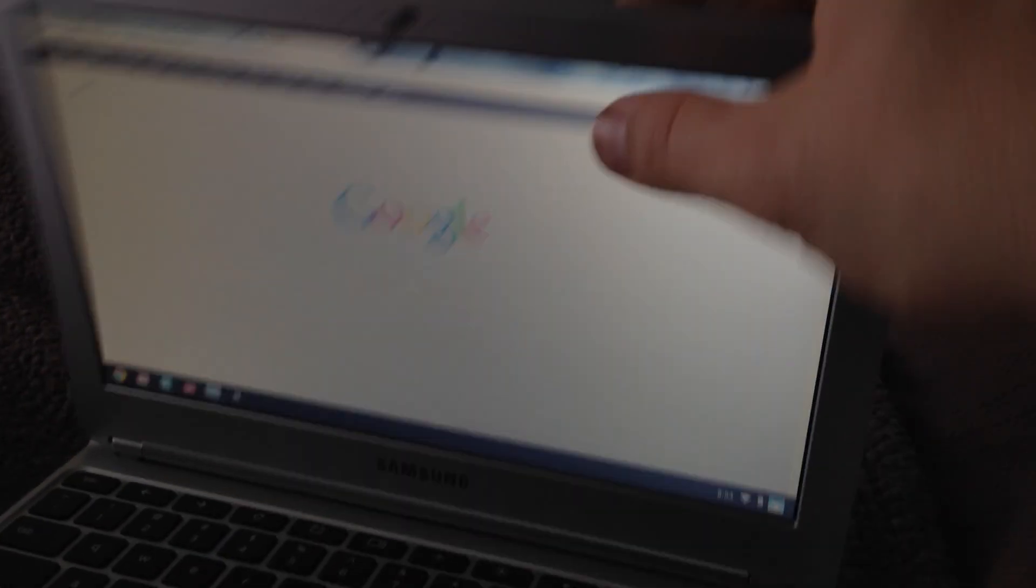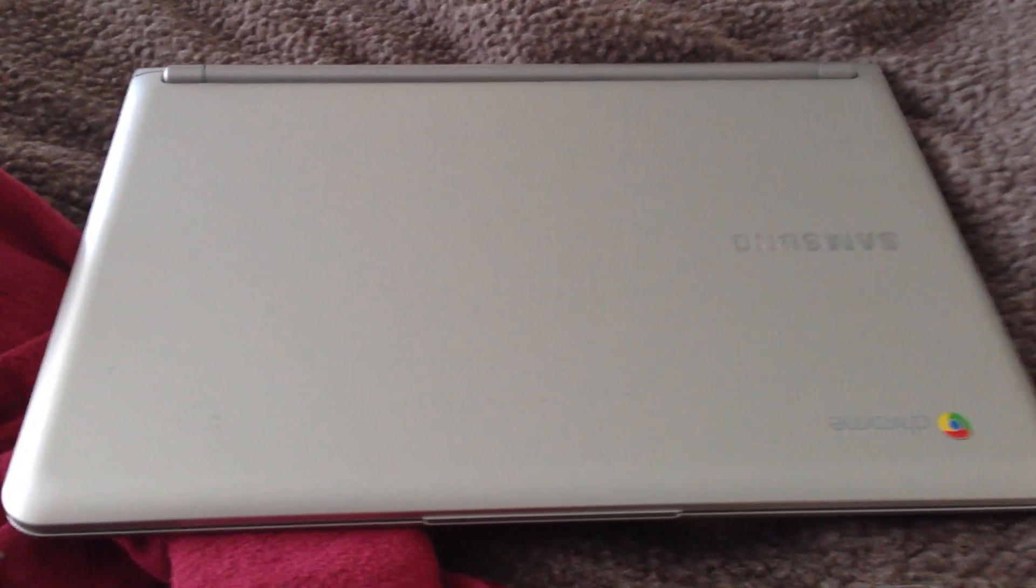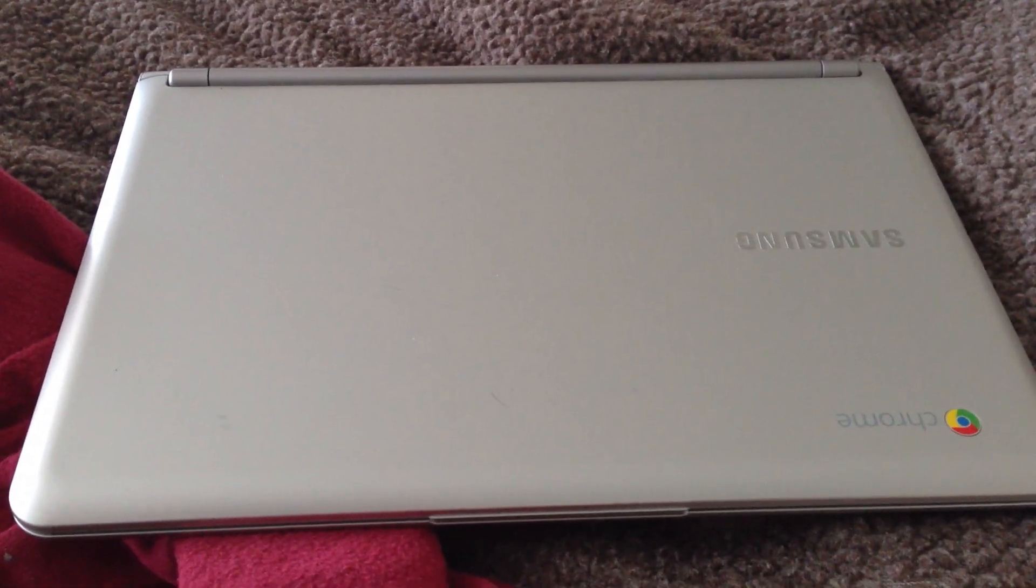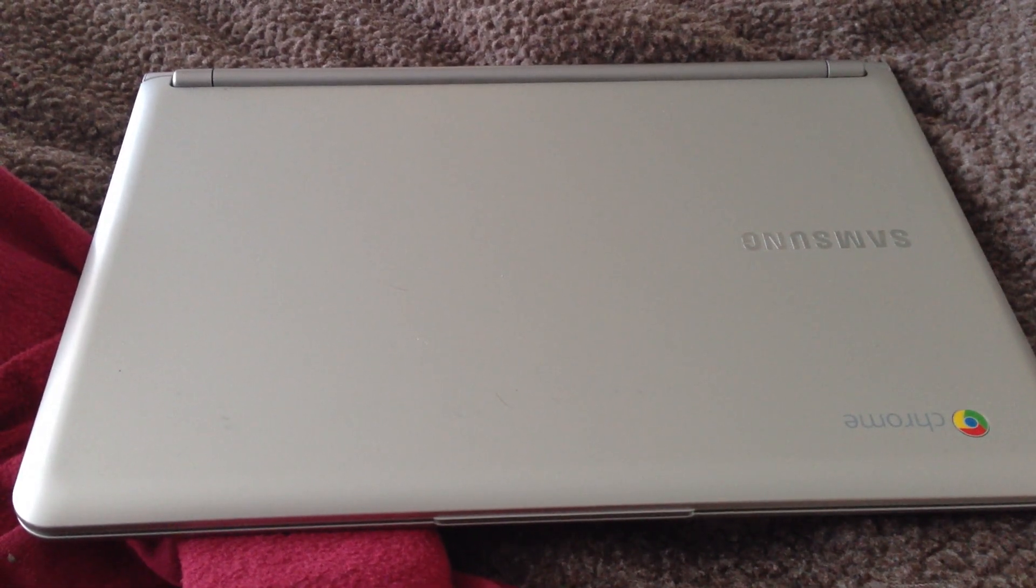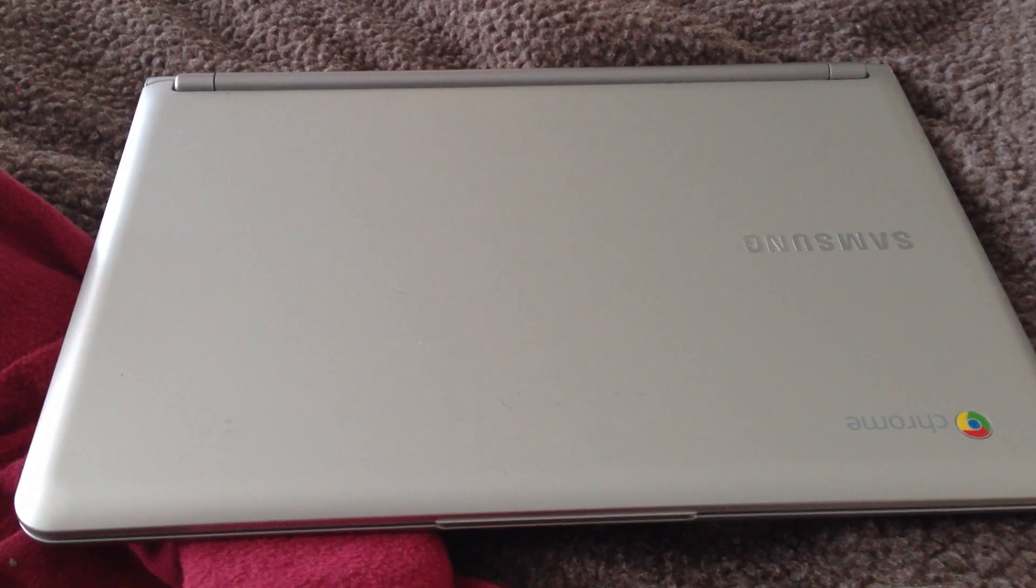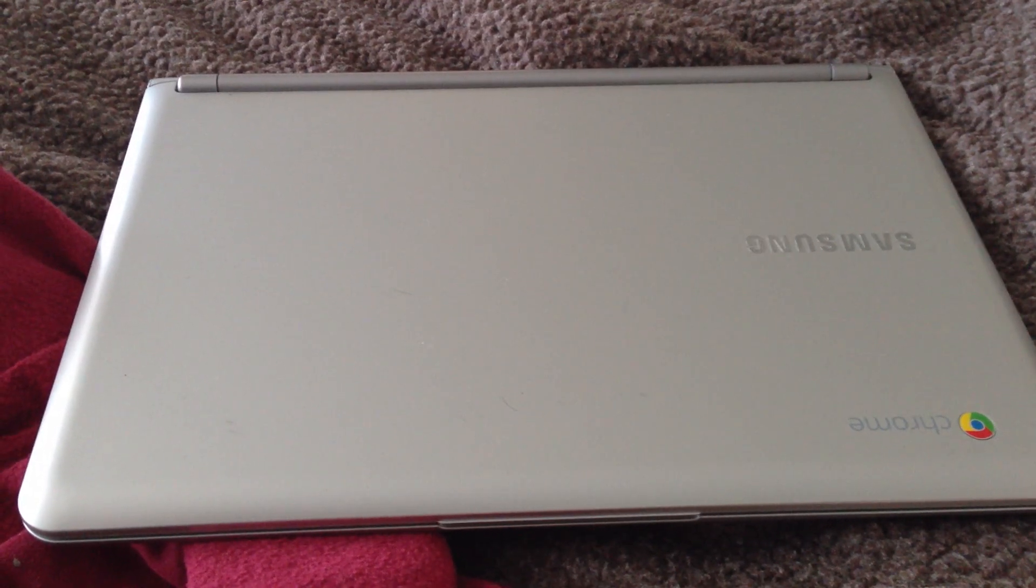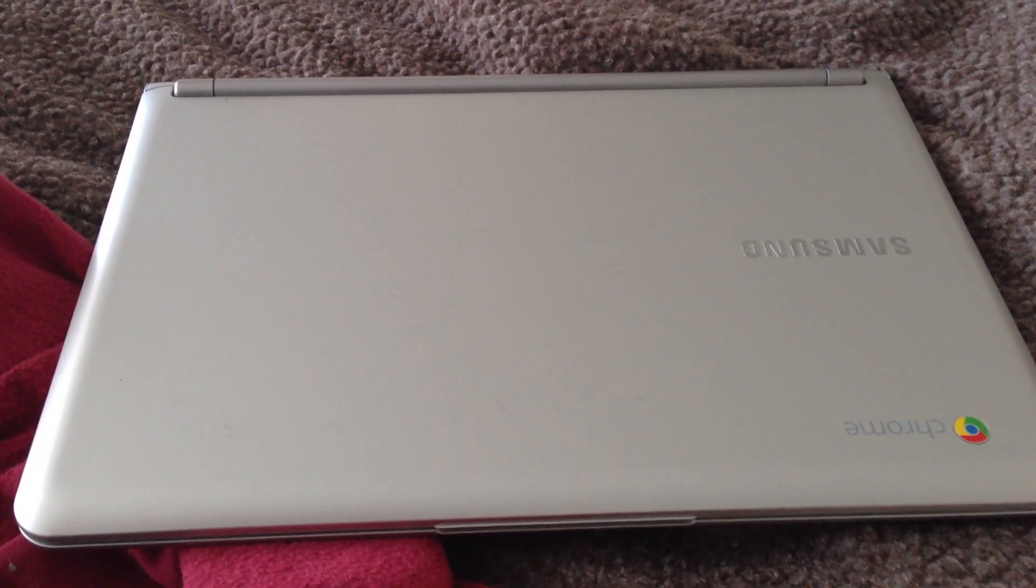It seems to be when you just close the lid and when you go to open it up again, it just does not turn on. So let's see what happens here.